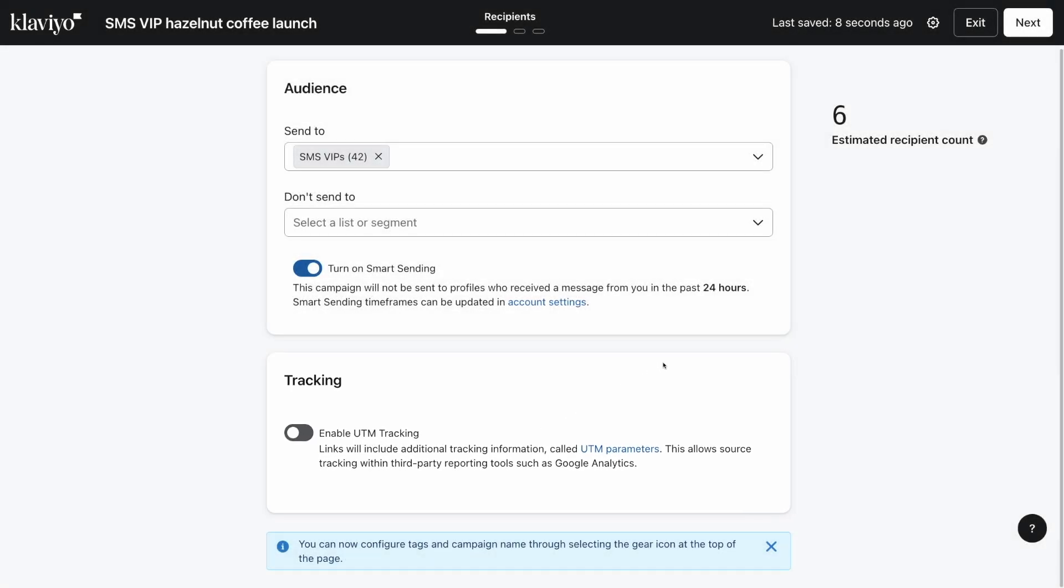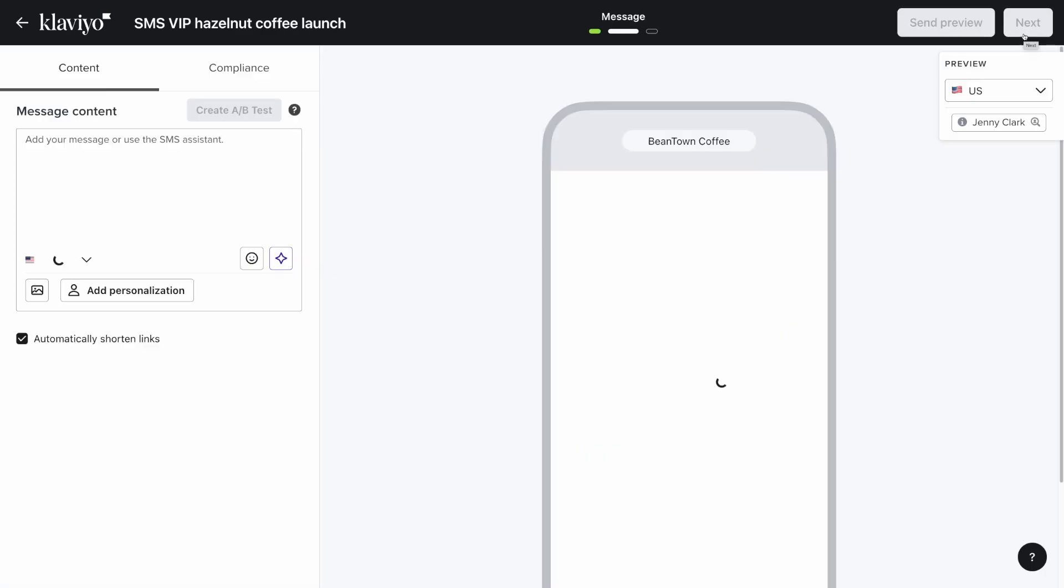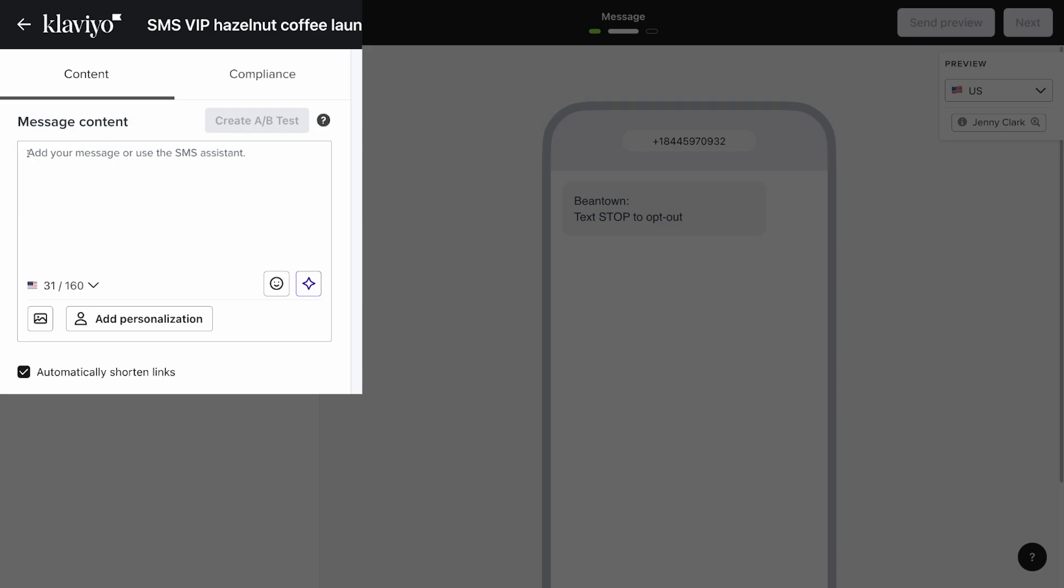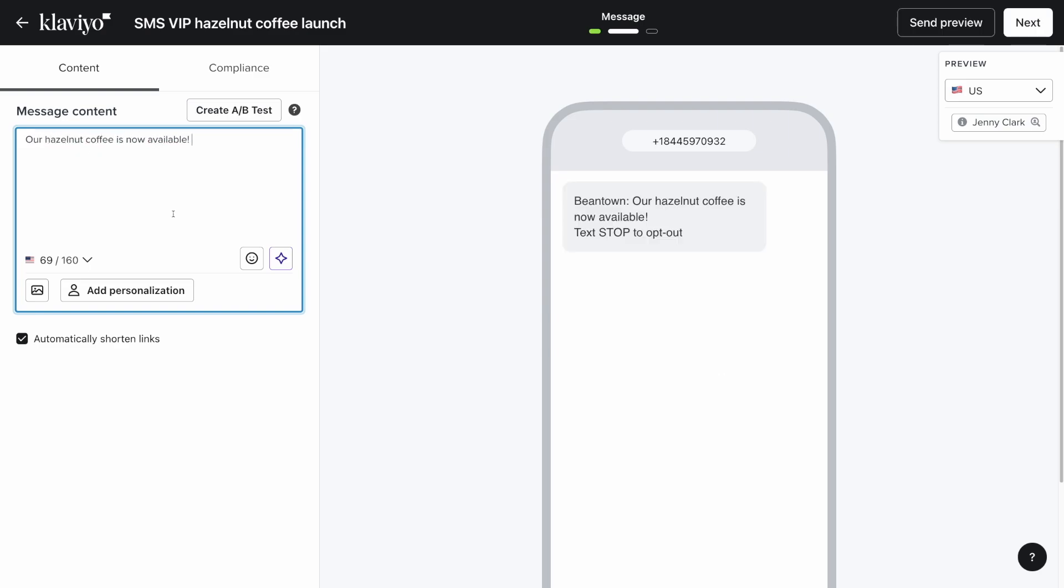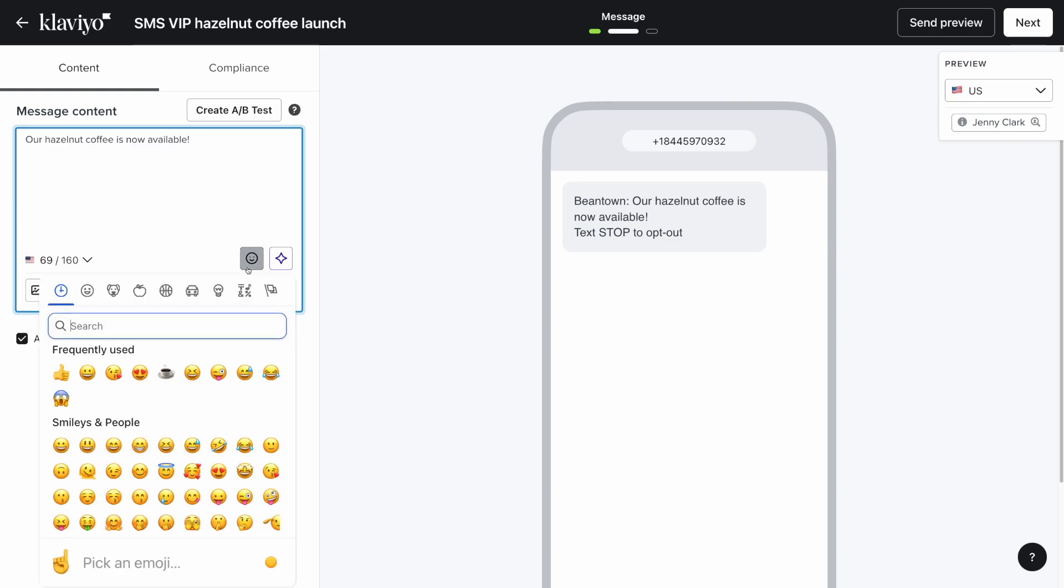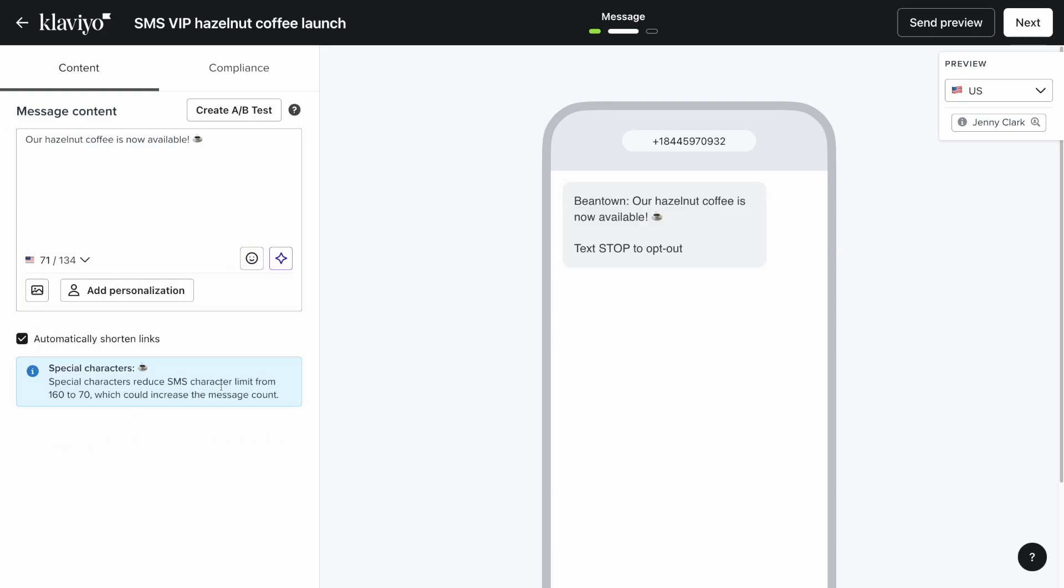Now you're in the Klaviyo campaign builder. On the left, you can add your SMS message in the message content box. Note that SMS content is limited to 160 characters, or if you have an emoji or special character, 70 characters. Exceeding these limits will lead to your message being charged with multiple SMS credits.